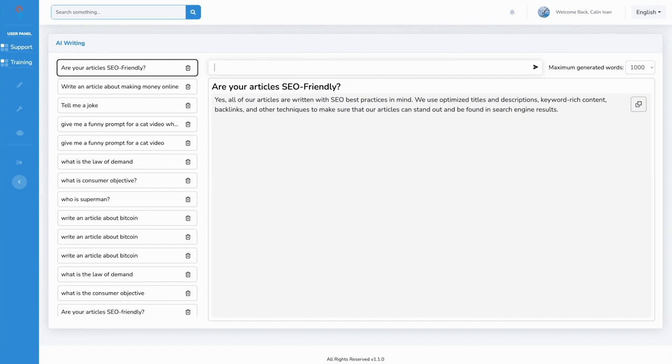And with integrated support and in-depth training, including prompts that you can use with ProfitScribe to get the best results, getting ProfitScribe is a no brainer. So check it out right now. And I can't wait to see you inside.